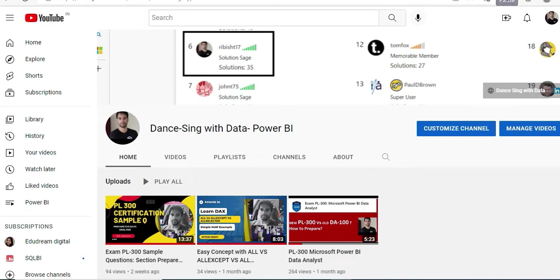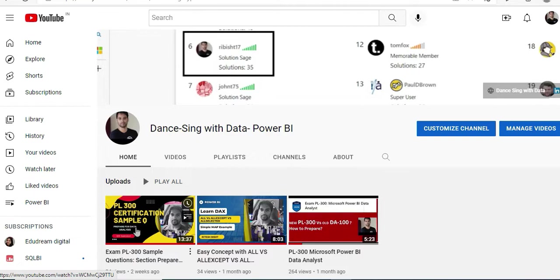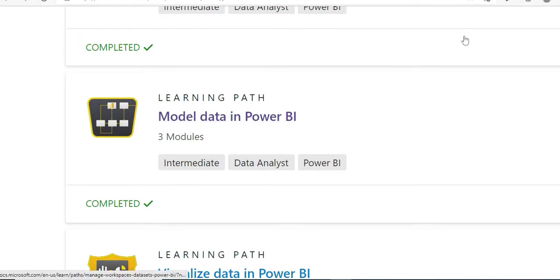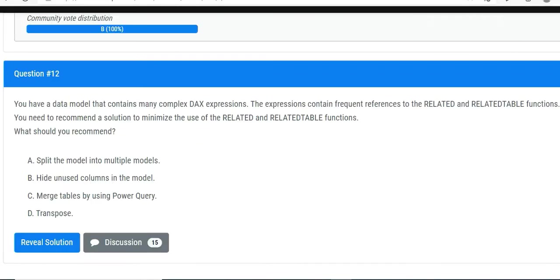Hello everyone, this is Ritesh from Dancing with Data. We are going to continue our series on PL-300. Last time we had PL-300 certification sample questions on prepare for data analysis, and today we'll go one step further while we talk about model data in Power BI.